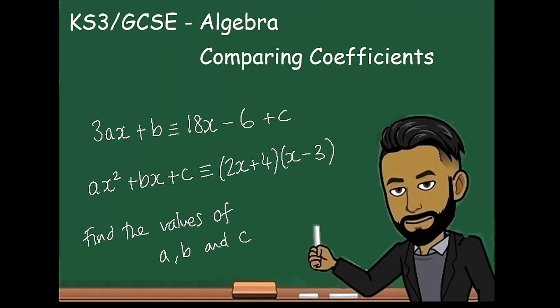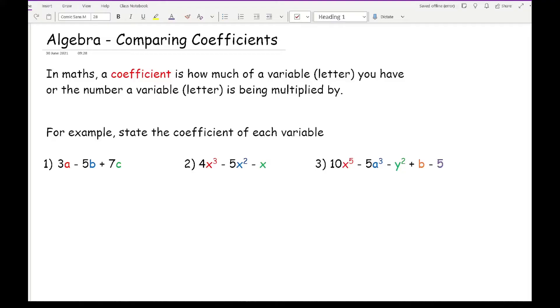Welcome everybody to this latest video on 162MATS. In this video we'll be continuing with algebra with a focus on comparing coefficients. In MATS, a coefficient is how much of a variable or letter you have, or it's the number that the variable or letter is being multiplied by.